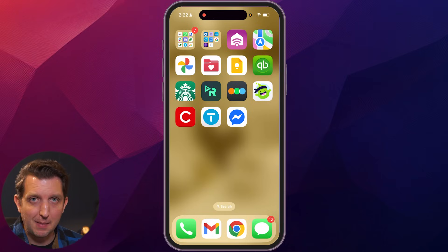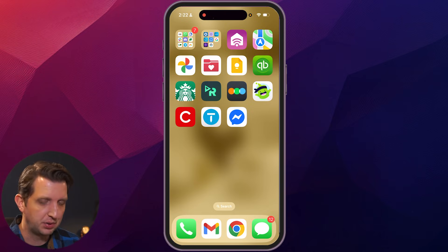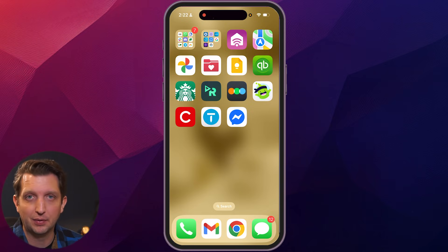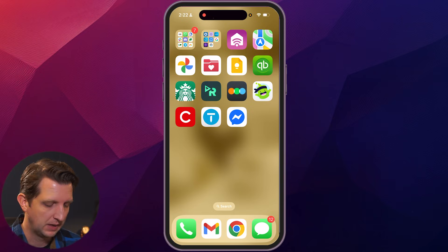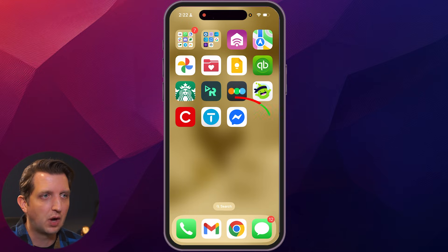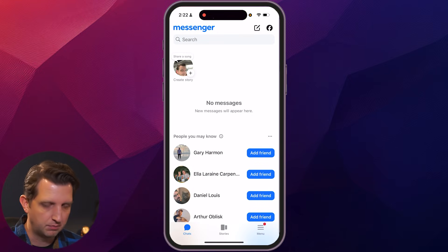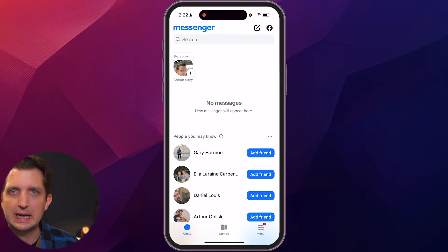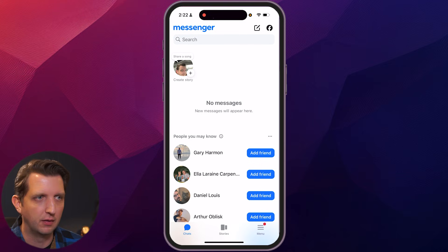Today, I'm gonna be showing you how to log out of your Messenger account. Let's jump in. So I'm on my iPhone here. You can also do this on your computer, but I think for a lot of people, they're using this on their phone anyway. So we wanna start by just opening up our Messenger app and be signed into the account that you're wanting to log out of.